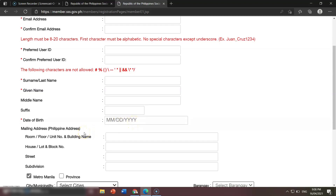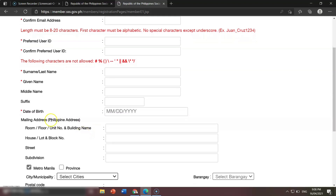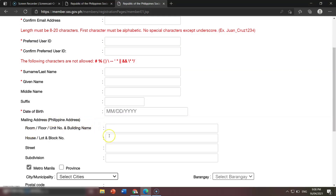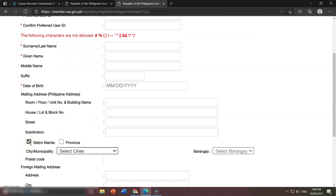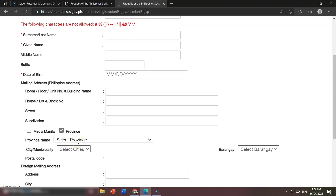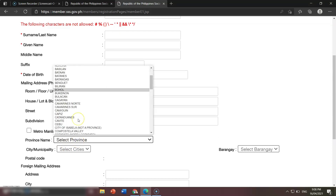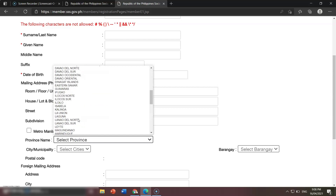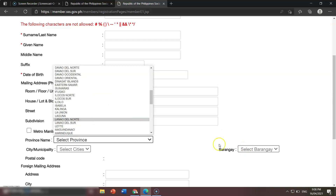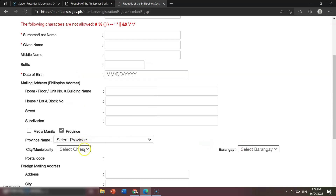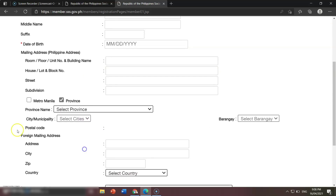Next is your mailing address — it should be a Philippine address. If you're living in Metro Manila, you can check that option. If you're living in the province, you can choose the specific province, then select your barangay and city or municipality. If you're living abroad, you can also use your foreign mailing address: just provide your address, city, zip code, and country using the dropdown.